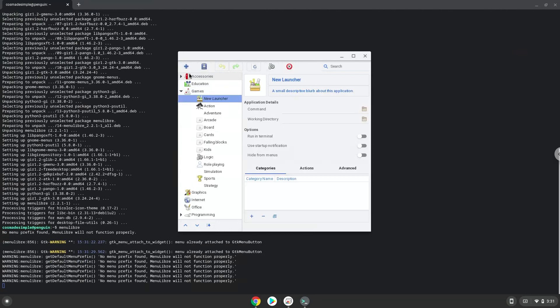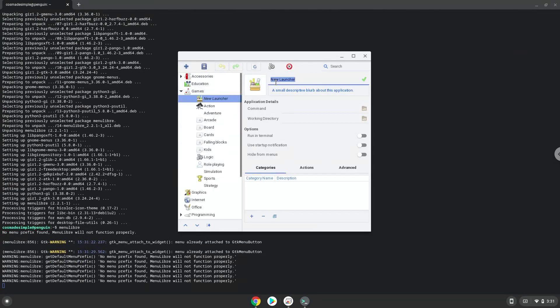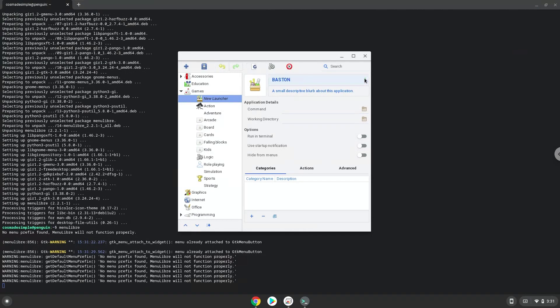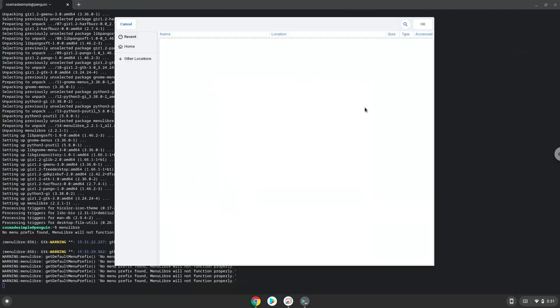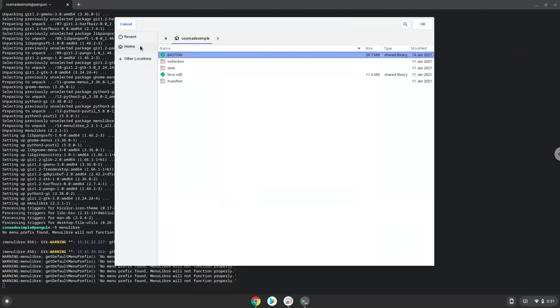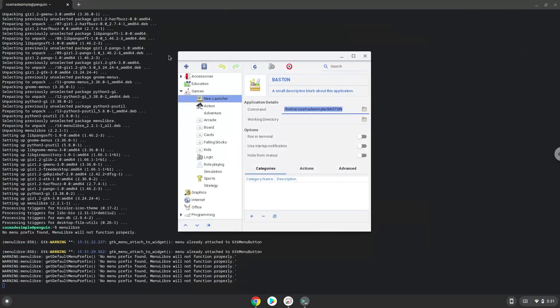Create a name for the launcher. The command is the package called Bastogne. Save the launcher.